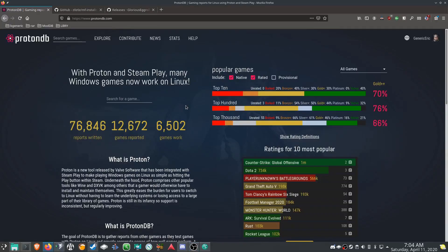Hello friends, I wanted to do a quick video today about getting Resident Evil 3 working on Linux through Proton. I had some problems with it — it wouldn't launch or it would give me a weird error — so I wanted to go through the steps. This kind of works for a lot of different programs and games, so let's get into it.